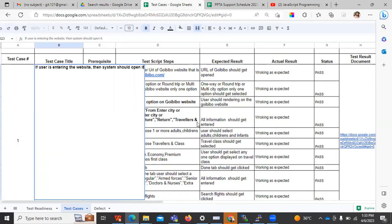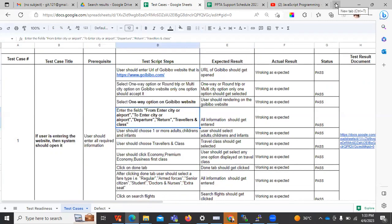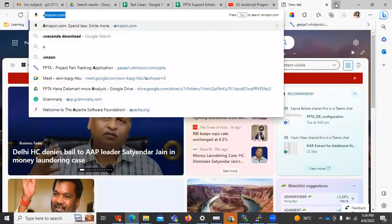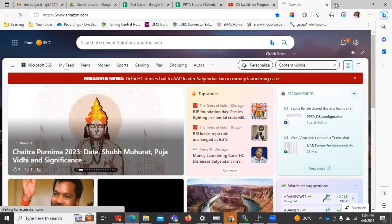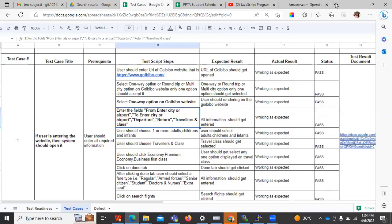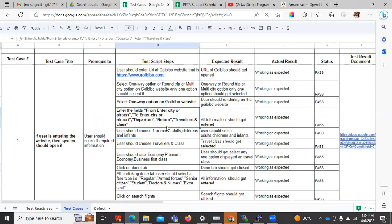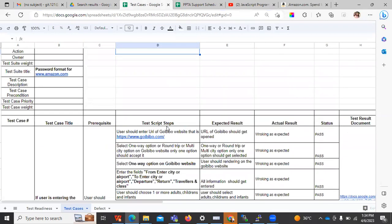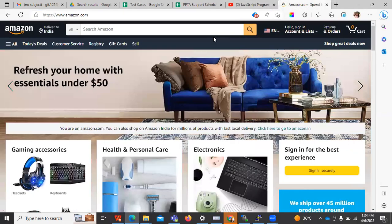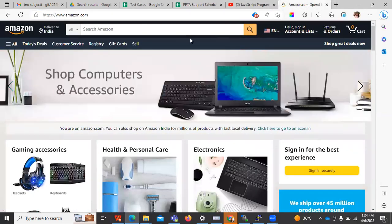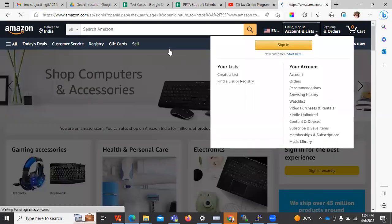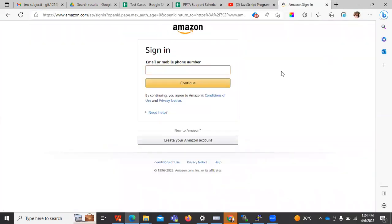For example, this is the first test case I have written. If the user is entering the website URL, the website should get opened. So when checking for Amazon, whenever the user enters the URL, the website should open. We have to check by doing actual things — logging in and performing actions — and then write down the steps which were followed.